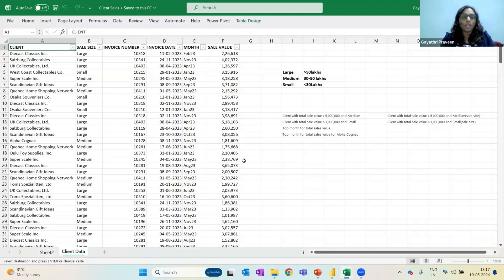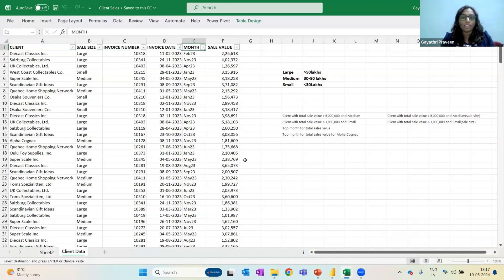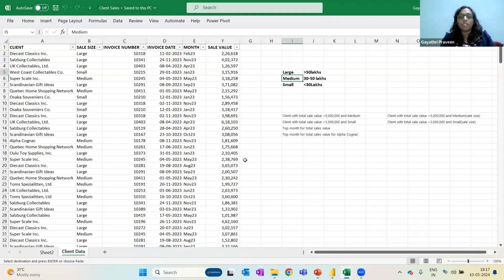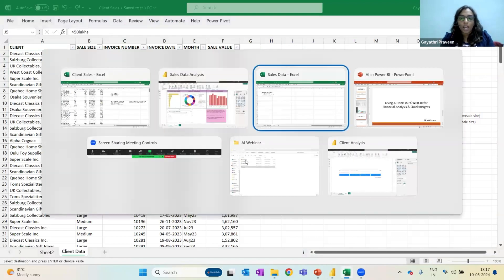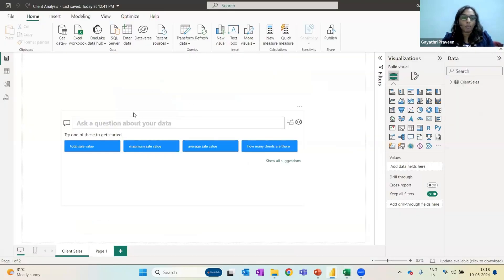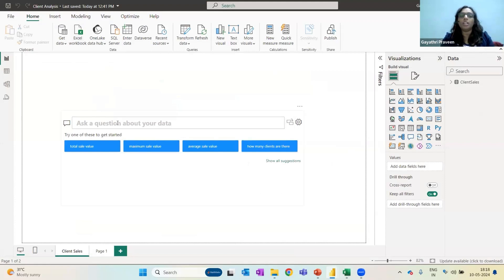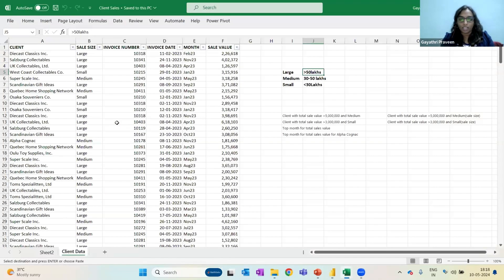So I'll show you another example wherein I have this data. Let's assume this is a CA firm who are having this client related sales and they've just categorized their customer based on the turnover that they are giving. So I have created this, uploaded this into another Power BI. I did nothing. I just selected this Excel workbook option and selected, uploaded this data, selected the file and upload it.